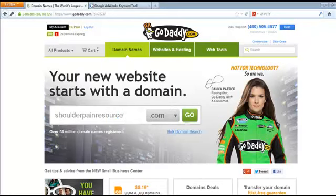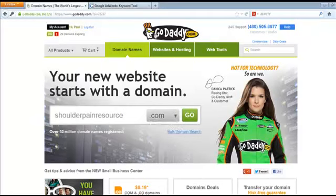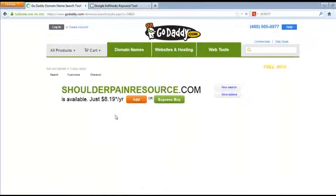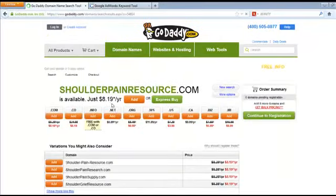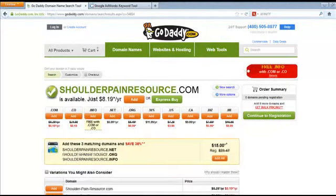You can come up with some ideas and I always like to go with .com on GoDaddy. The first thing you want to do is go to GoDaddy.com. Once you have a rough idea of the domain you want, you can spend a little time going back and forth. We searched 'shoulderpainresource' and it looks like that one is actually available.